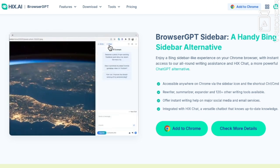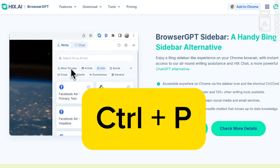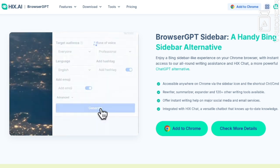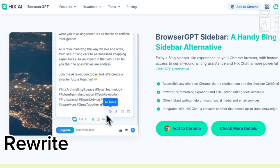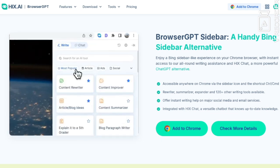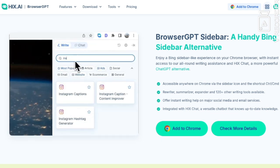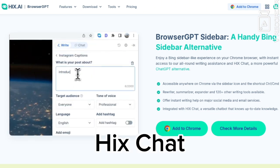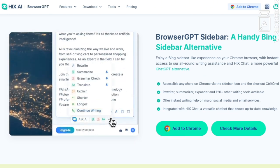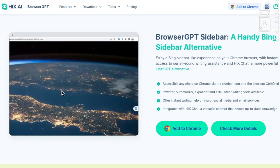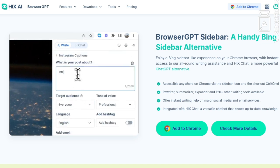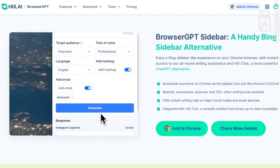Next is the Browser GPT Sidebar — a fantastic alternative to Bing Sidebar. With just a click on the sidebar icon or the shortcut Ctrl+P, you get instant access to over 120 writing tools like rewriters, summarizer, and expand. Plus it's integrated with HIX Chat, a powerful ChatGPT alternative with up-to-date knowledge. Whether you're on social media, email, or anywhere on Chrome, Browser GPT offers quick and smart writing assistance right at your fingertips.